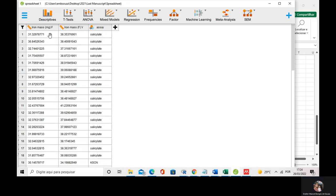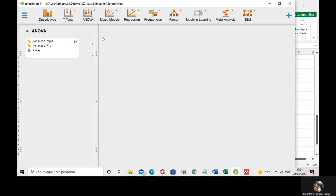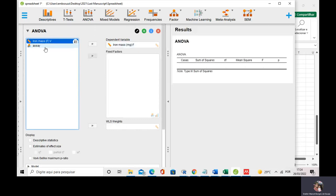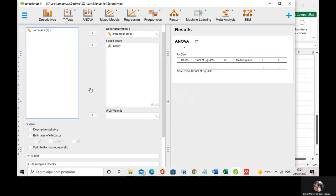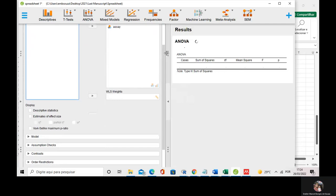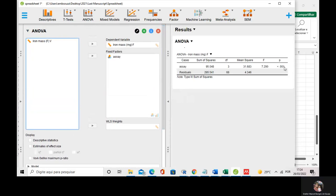If I want to compare these four assays for the iron supplement F, I go to one-way ANOVA. I insert the dependent variable and the fixed factor. JASP provided a p-value lower than 0.05, so I can conclude that the four assays provide no equivalent results.